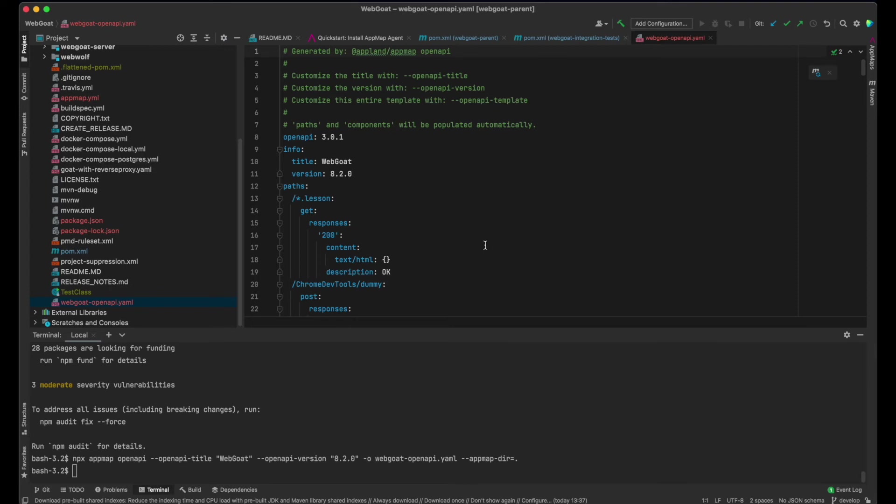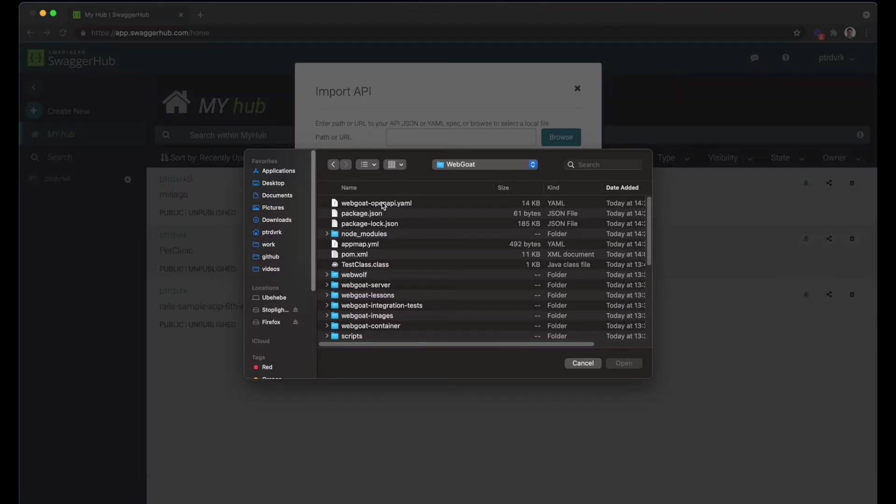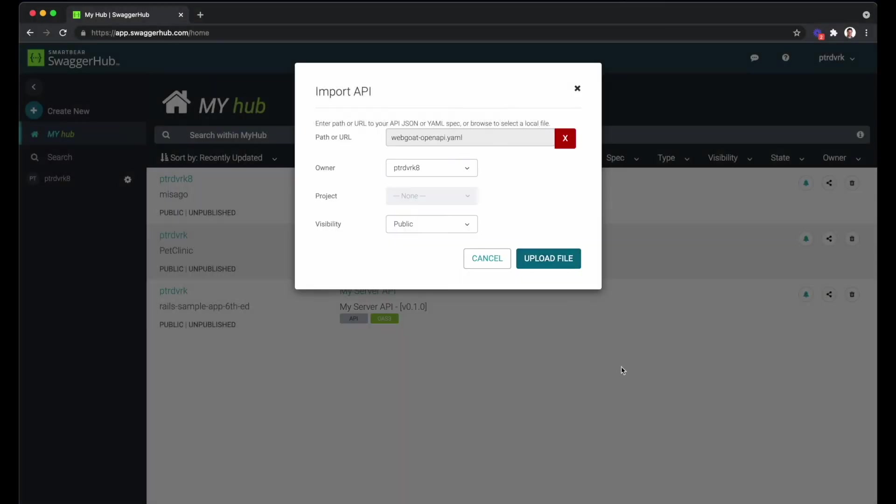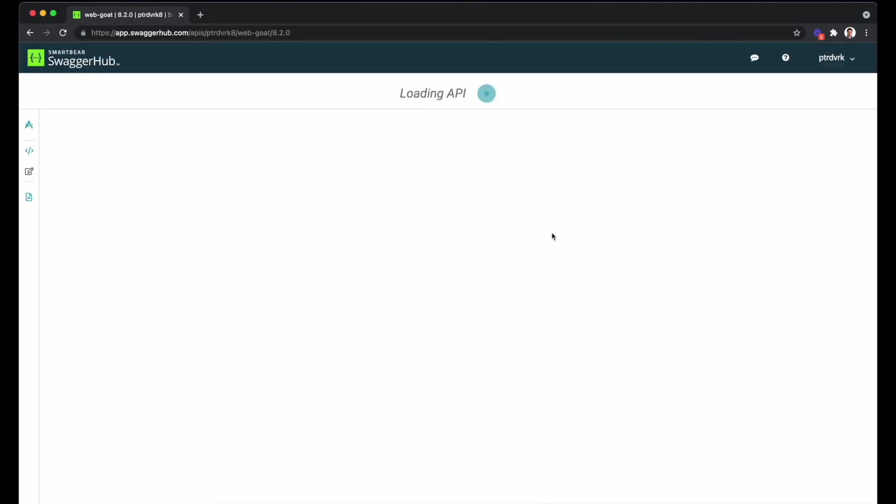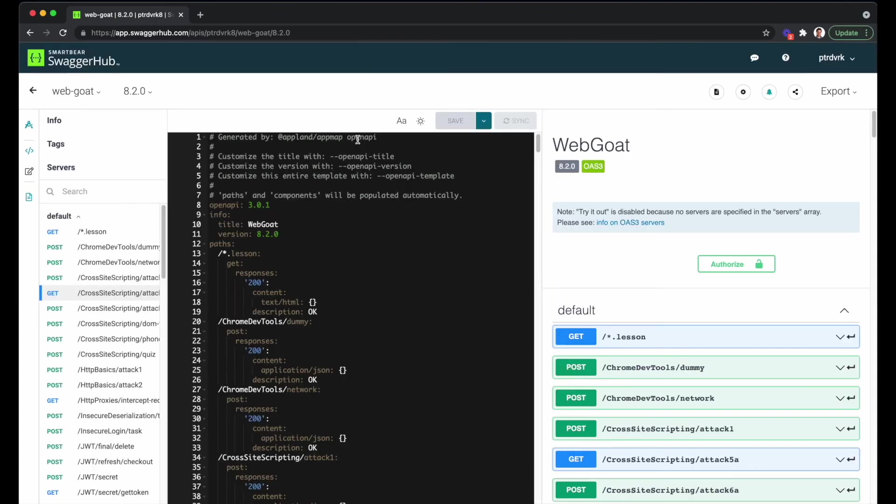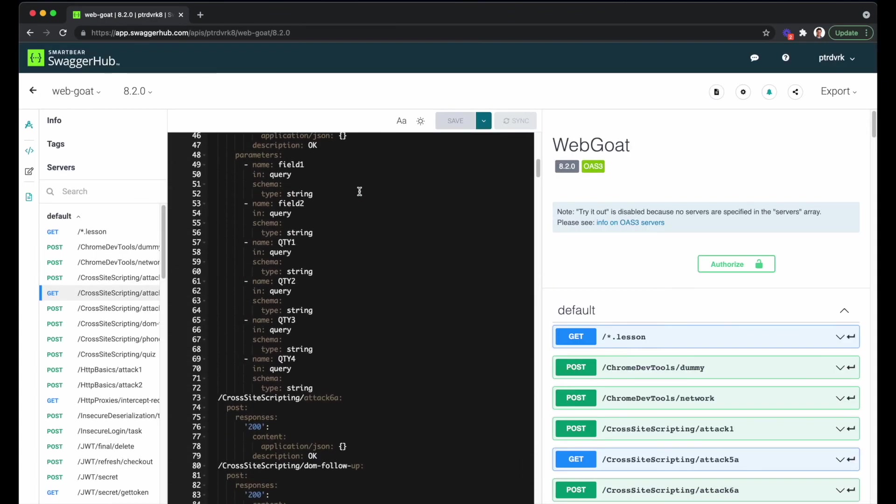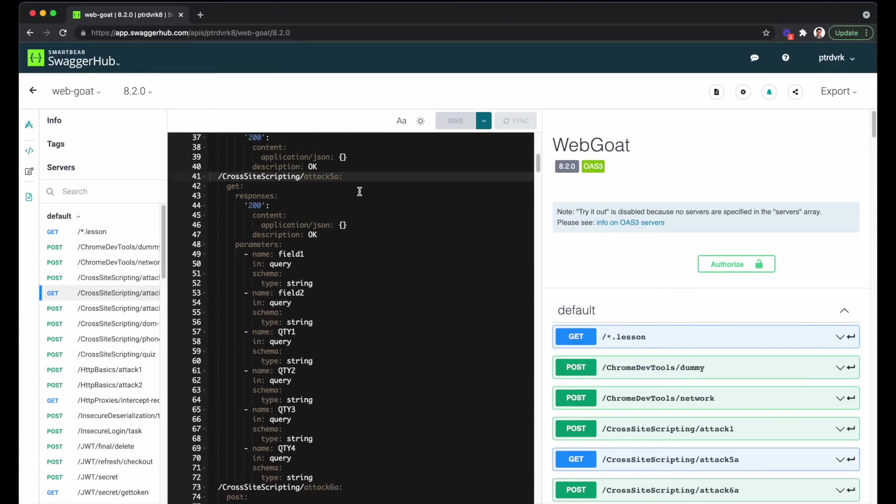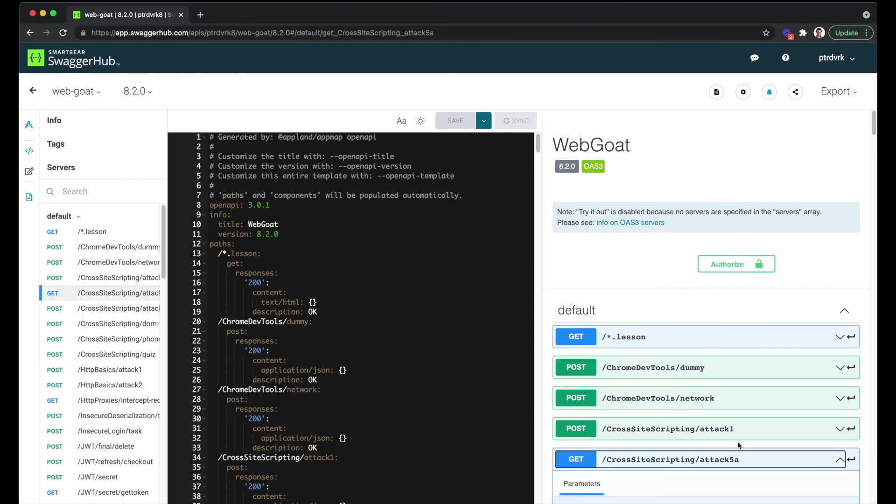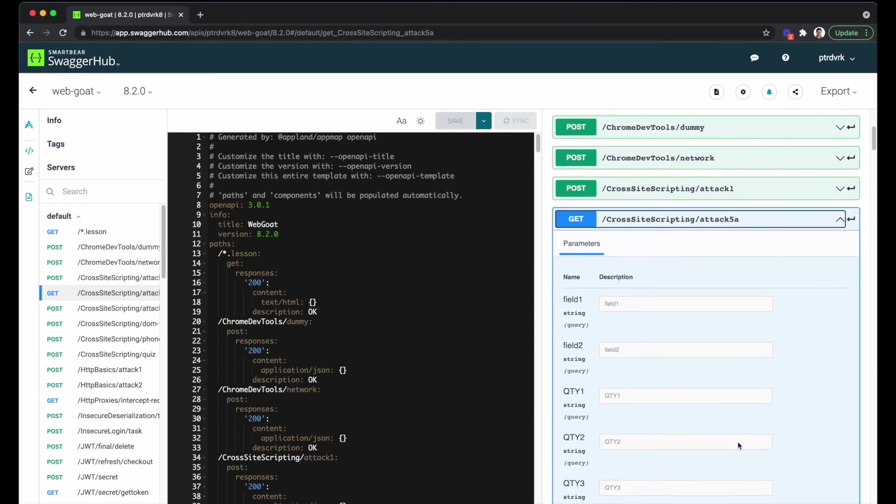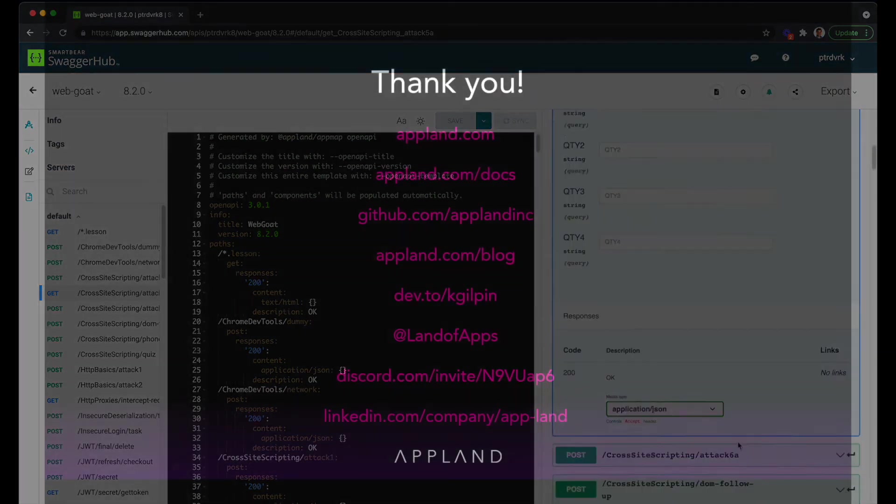I can inspect WebGoat OpenAPI.yml in my IDE or in any OpenAPI tool. Let's upload it to Swagger.io now. Here it is, the OpenAPI documentation of the WebGoat app generated and imported to Swagger.io in minutes.